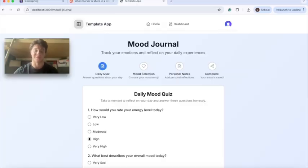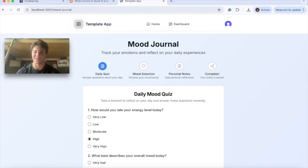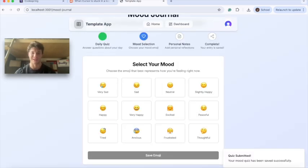As you can see, Cursor has built the entire mood journal app from one product required document. We'll go ahead and try it. Now we'll select our mood.